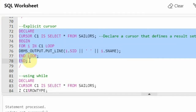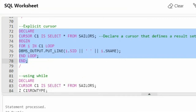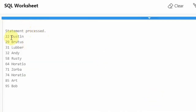I have ended the loop and ended the PL/SQL block. This is a very simple explicit cursor I have created. So I execute it — you can see statement processed and I got '22 Dustin'. There are four attributes but I just want SID and Sname, so those are printed. This is the cursor.